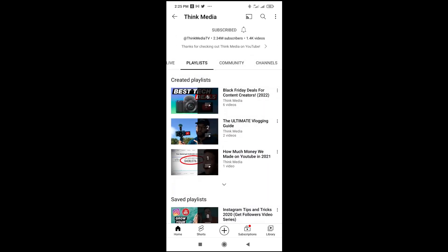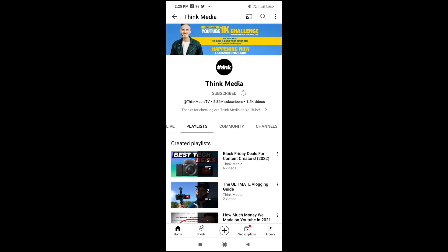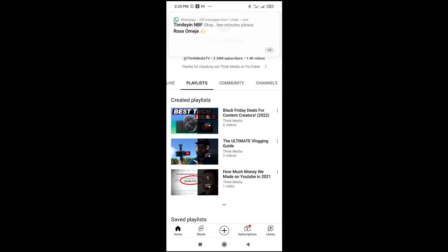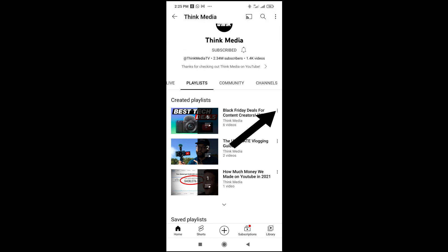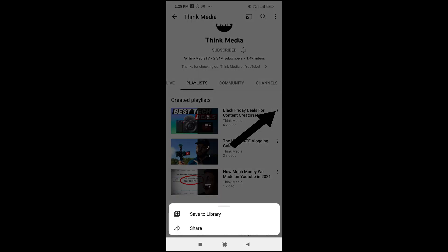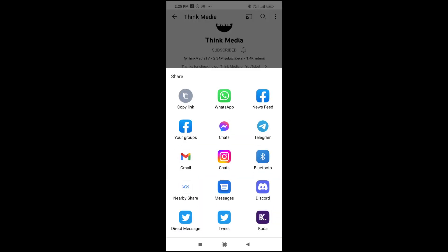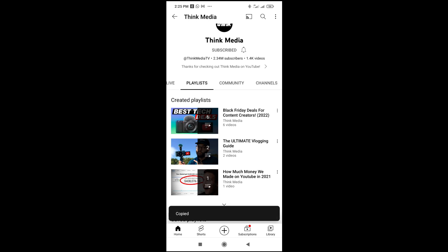To copy a playlist link, click on the three dots icon in front of the playlist. Click on that three dots icon, then click on Share. You can then click on Copy Link. As you can see, the link has been copied.